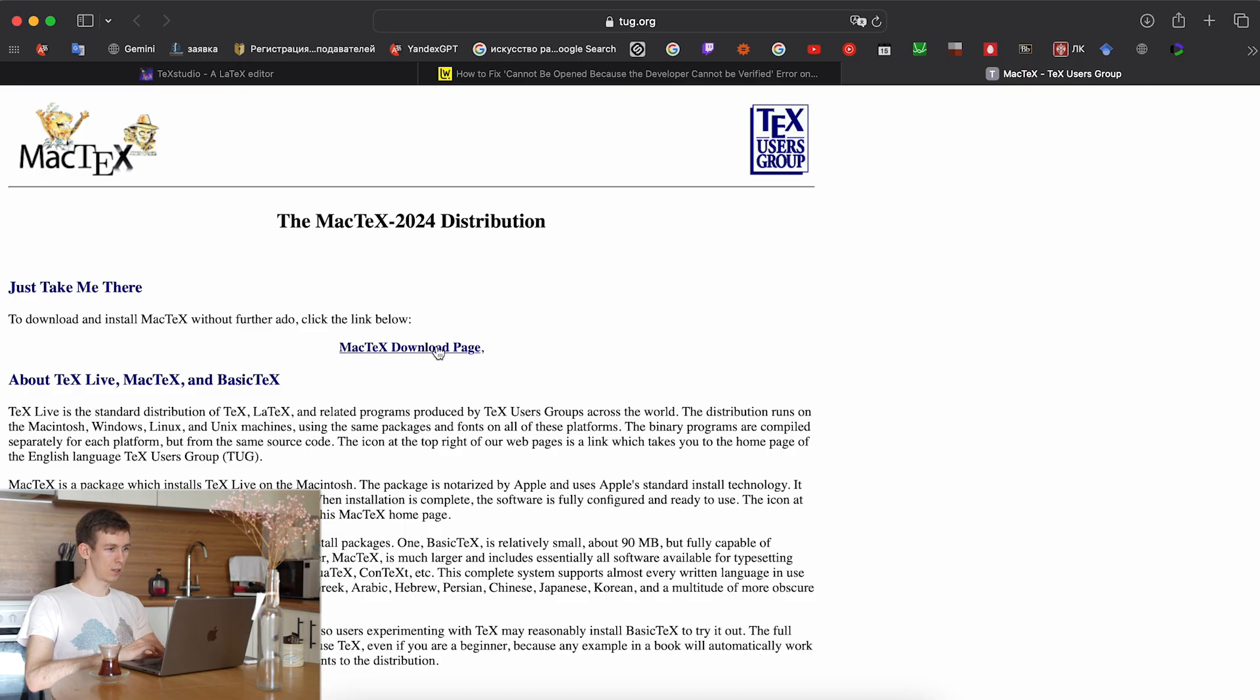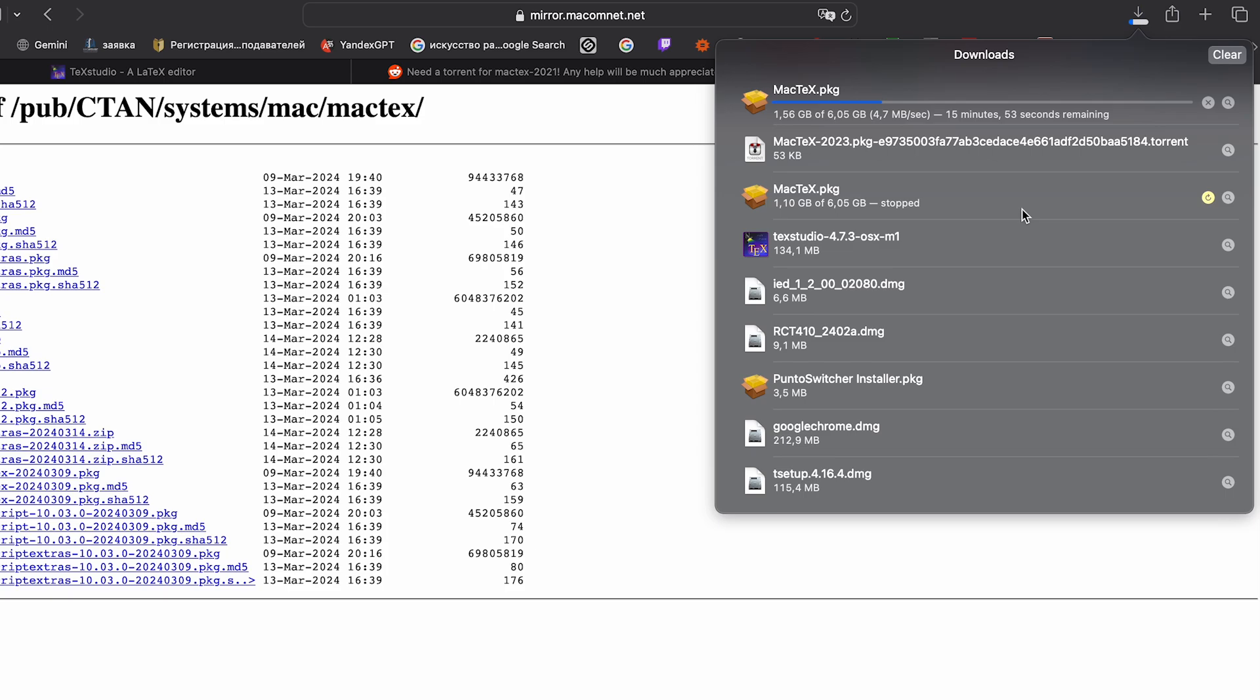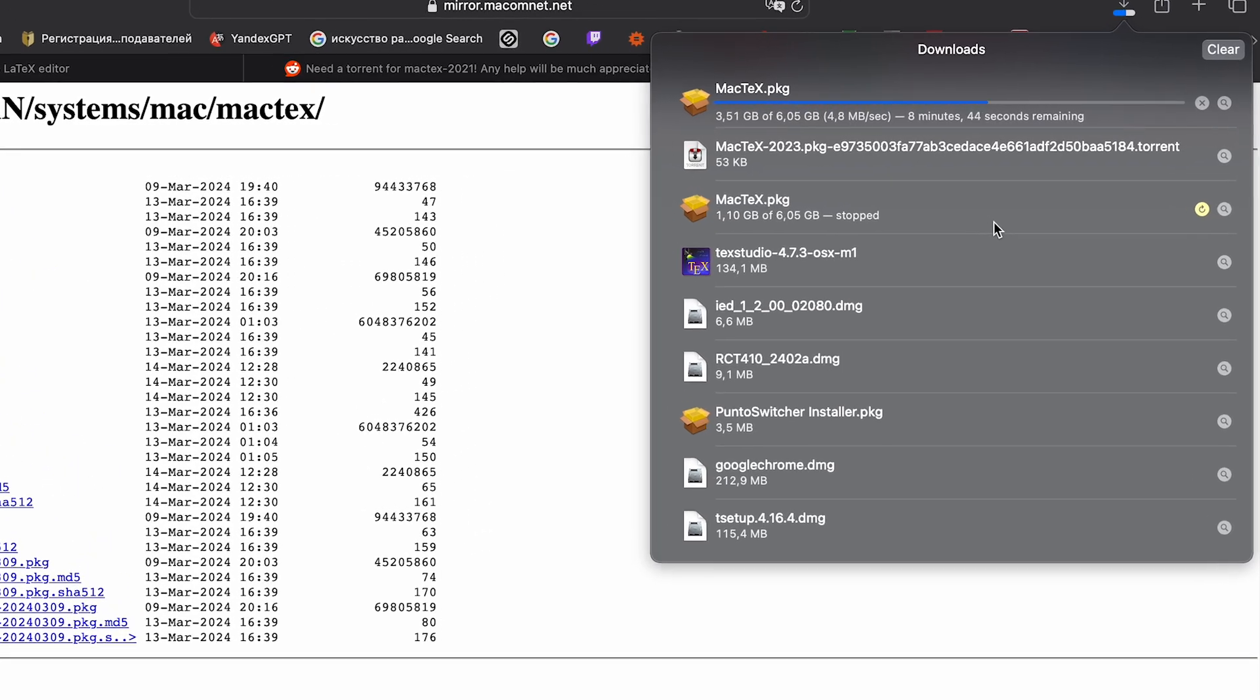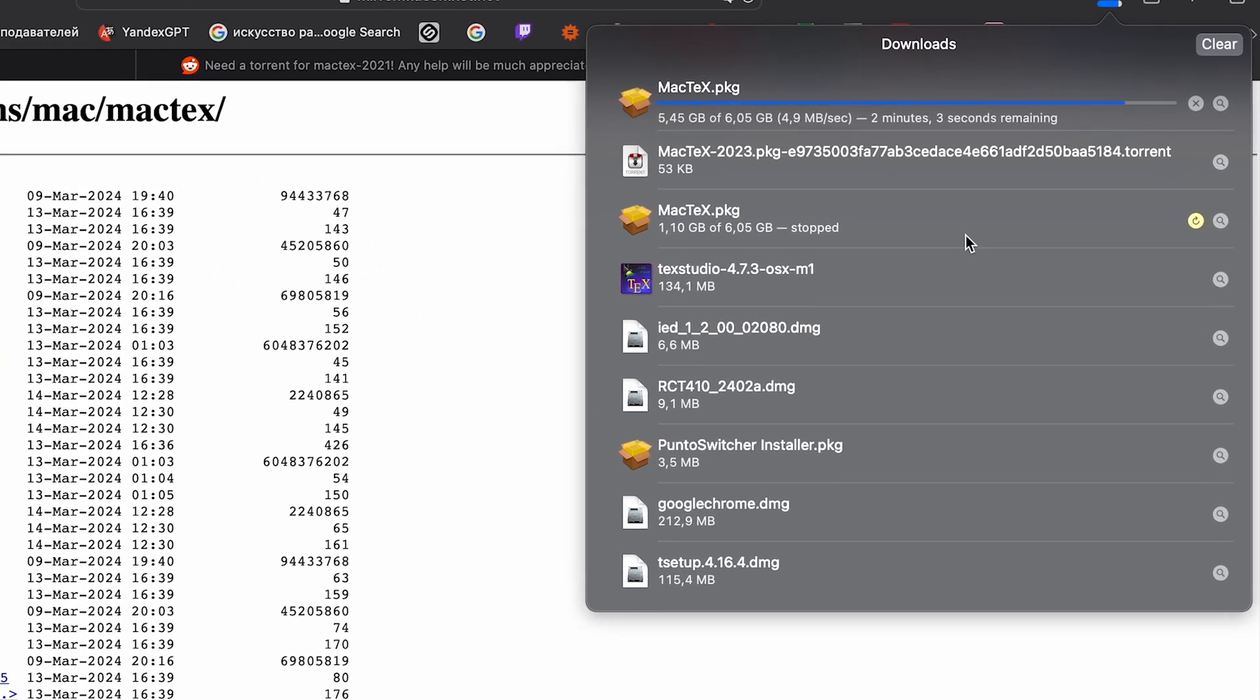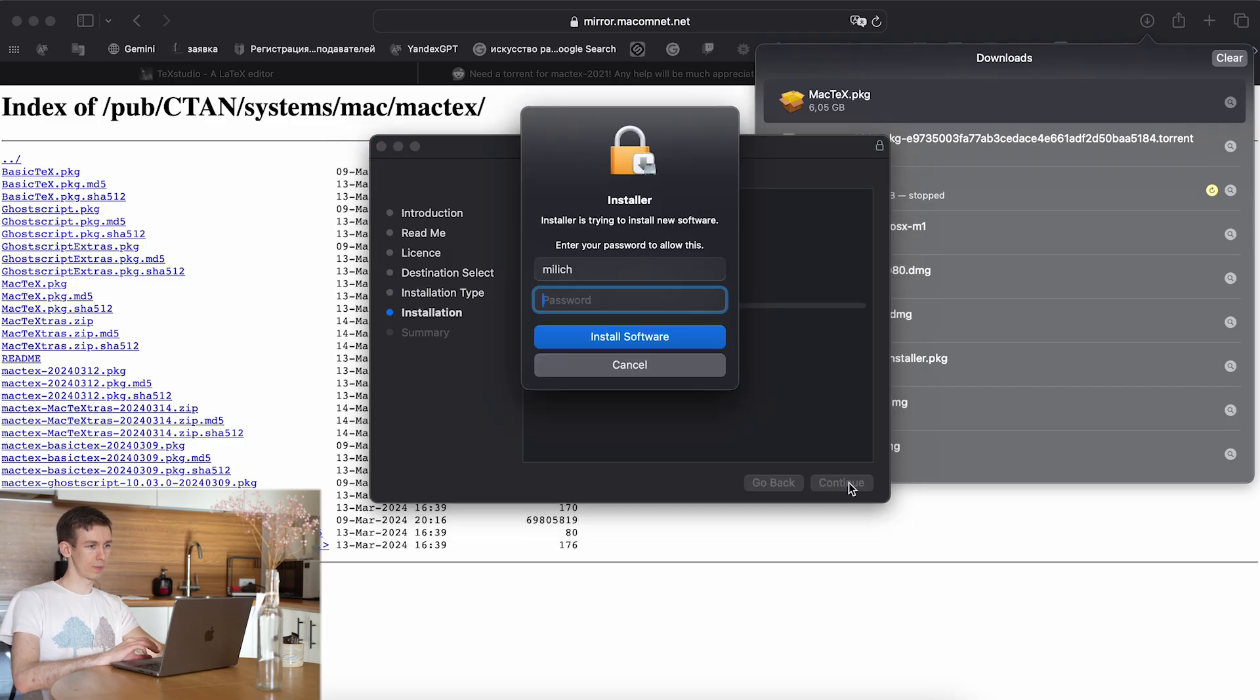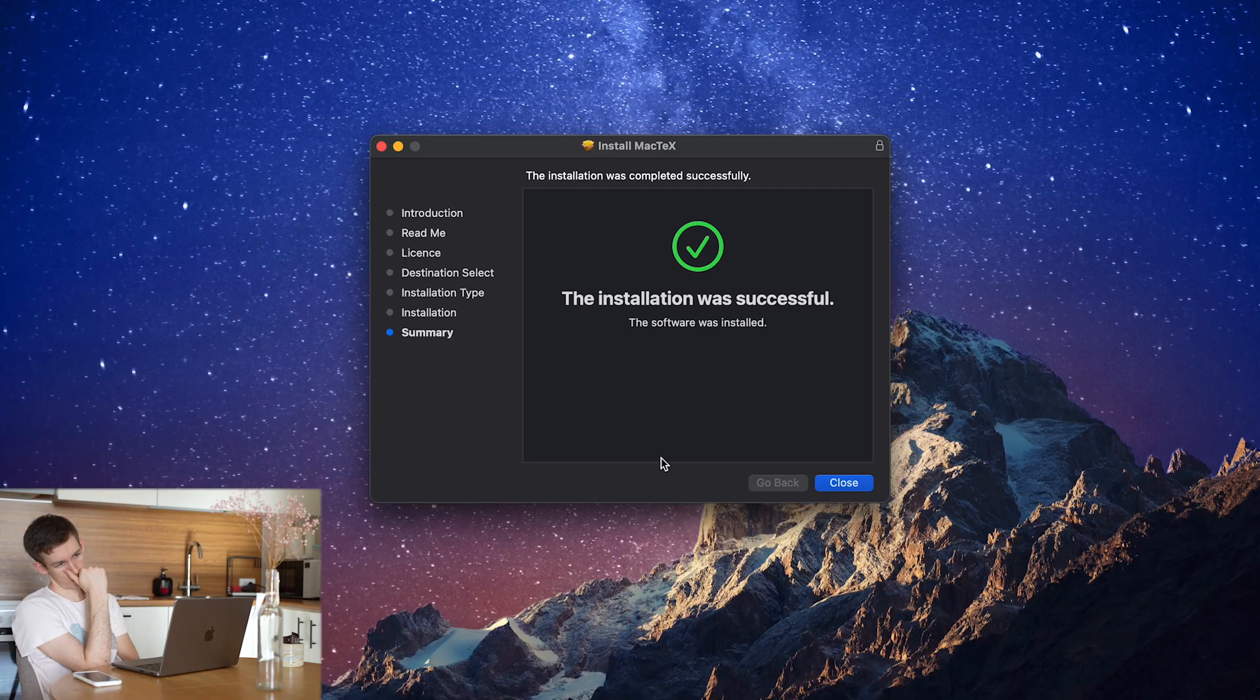You will also need a TeX distribution like MiKTeX for Windows or MacTeX for Mac OS to compile your documents locally. I already have MacTeX installed, so I skipped this step.